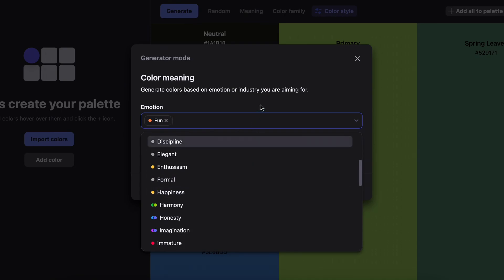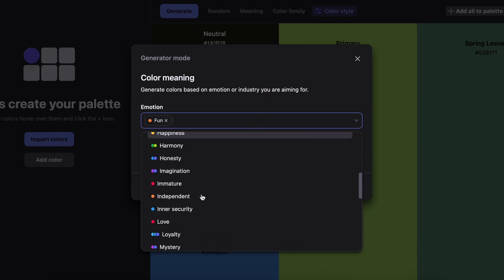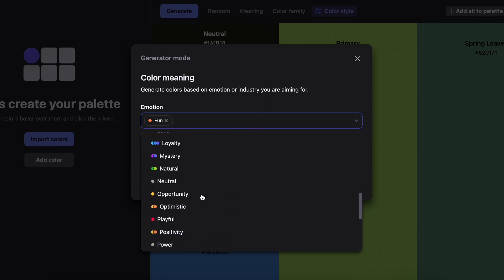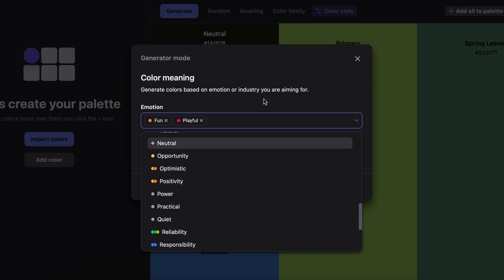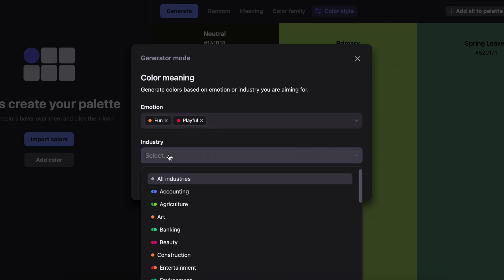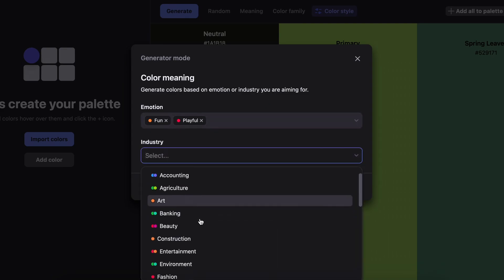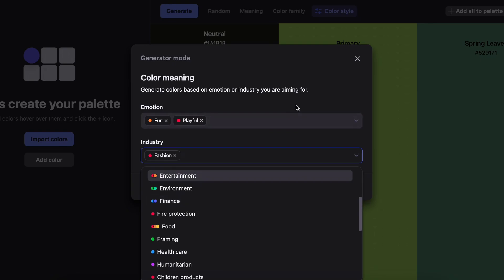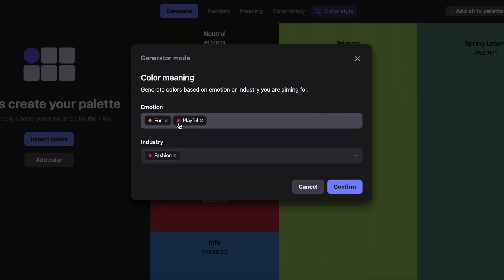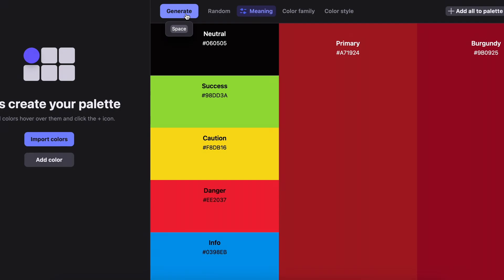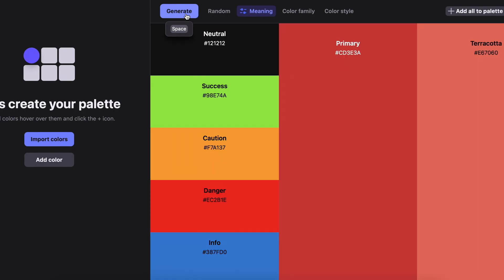I always talk about creating designs and visual languages that target people's emotions and desires, and here we can do that with color simply by selecting an emotion or emotions. So for this color scheme, fun and playful will probably work well. Importantly, we can choose the industry sector of our design, so let's give fashion a try.